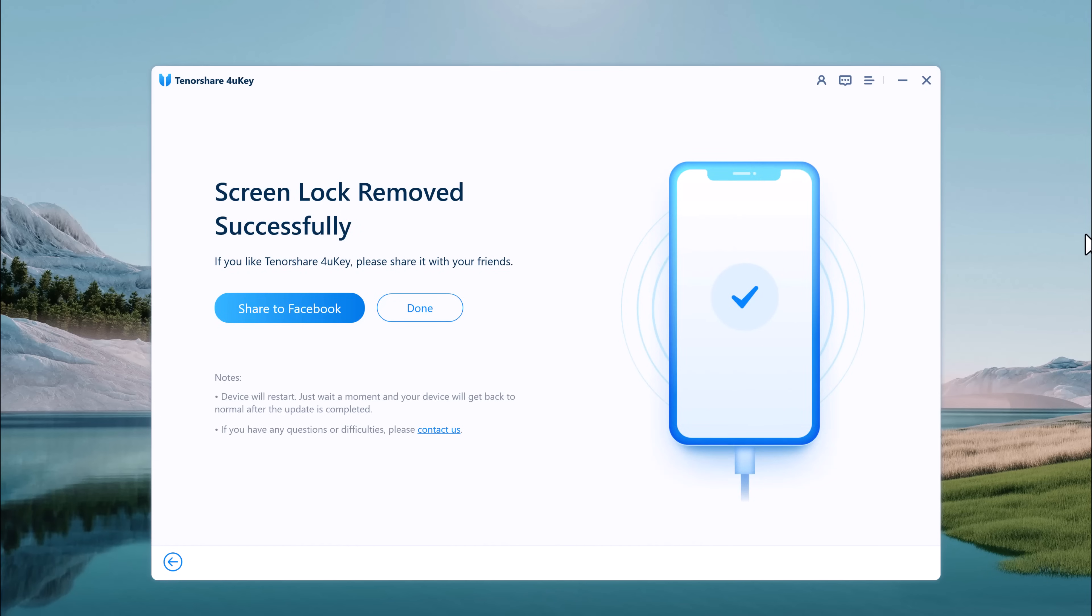The iPhone passcode has been removed successfully. You can set up your iPhone as new, including passcode, Touch ID, and Face ID settings. If you have a previous iTunes or iCloud backup, you can restore your iPhone from backup.